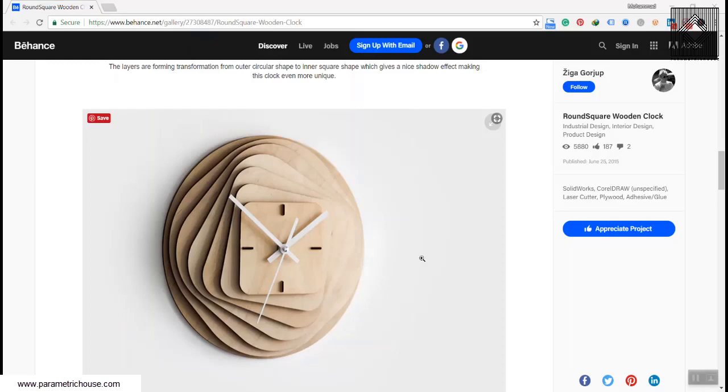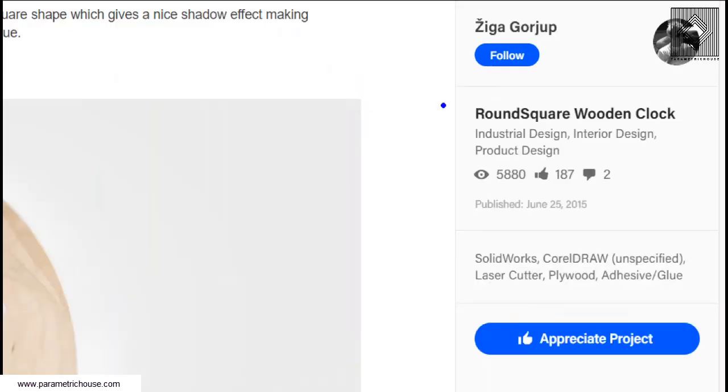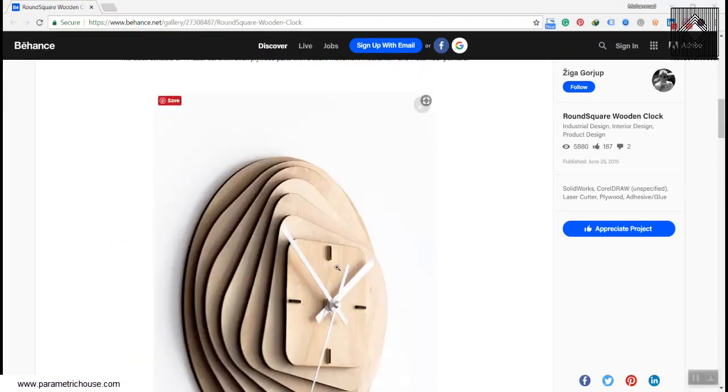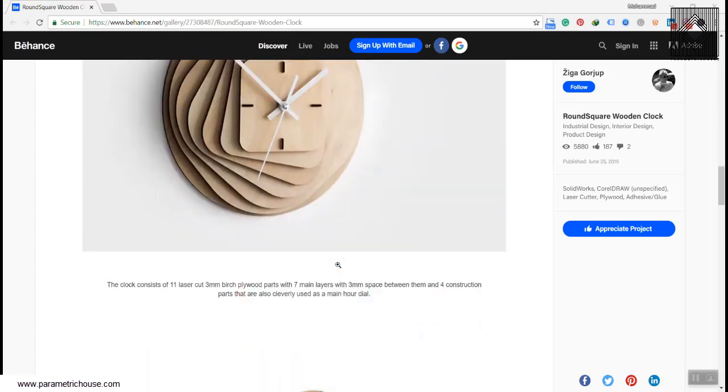Okay, in this Grasshopper tutorial I want to model the round square wooden clock, which you can see is designed by Ziga Gorjup and it's from the Behance website.